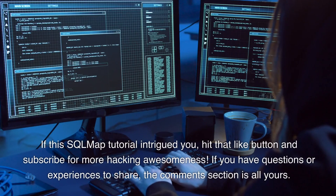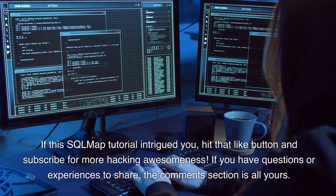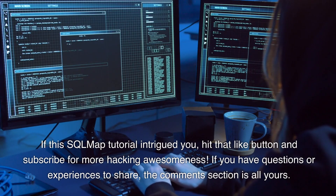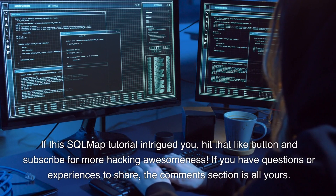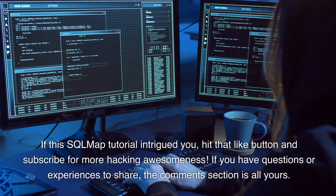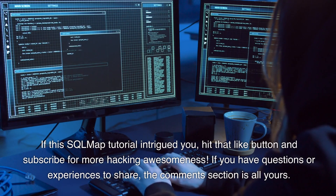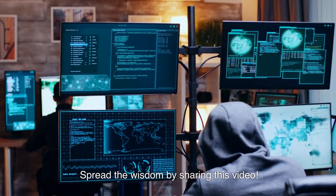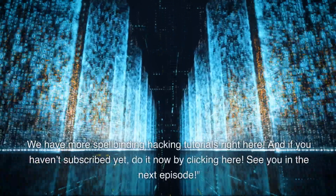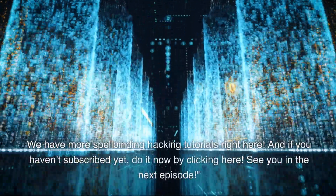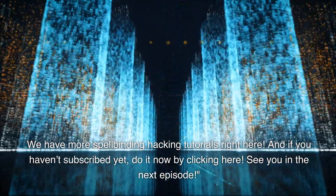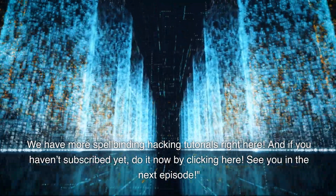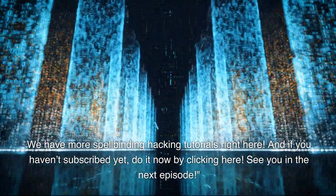If this SQL map tutorial intrigued you, hit that like button and subscribe for more hacking awesomeness. If you have questions or experiences to share, the comment section is all yours. Spread the wisdom by sharing this video. We have more spellbinding hacking tutorials right here. And if you haven't subscribed yet, do it now by clicking here. See you in the next episode. Thank you.